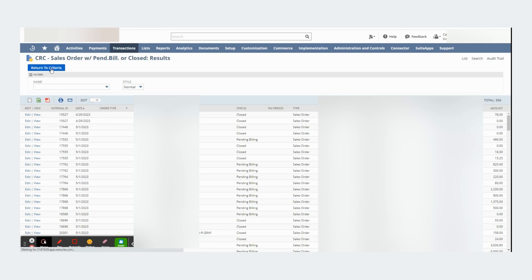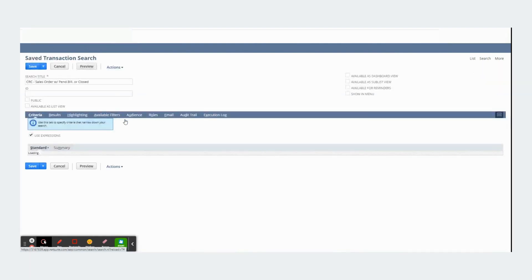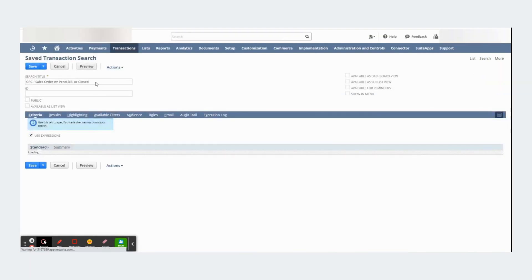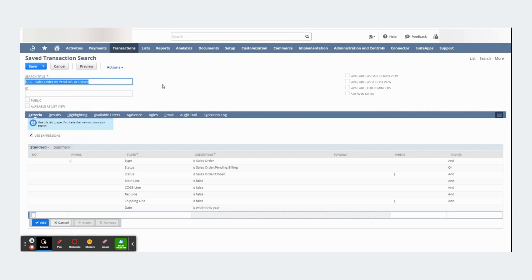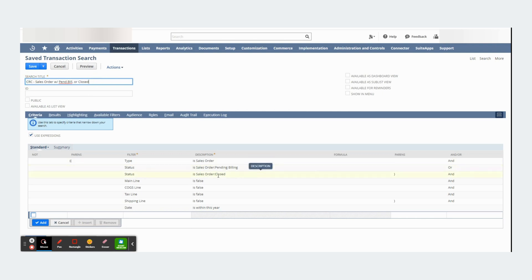And lastly, best practices. Be sure to name your saved search in a useful way and add your initials. In this case, I'm only pulling pending billing or closed sales orders. That's why I named my saved search this way.